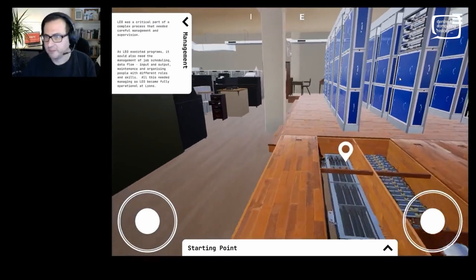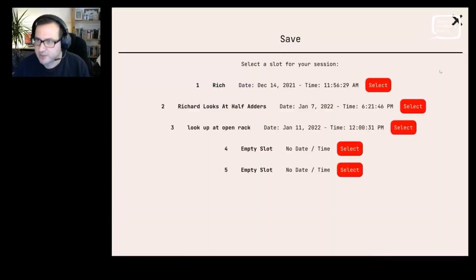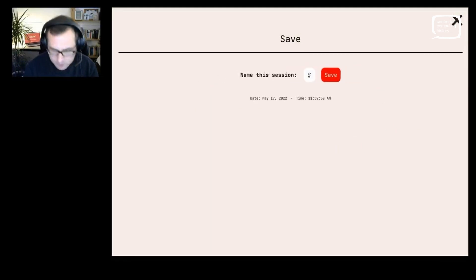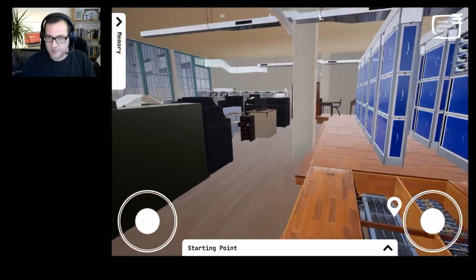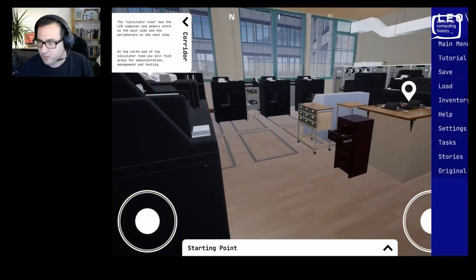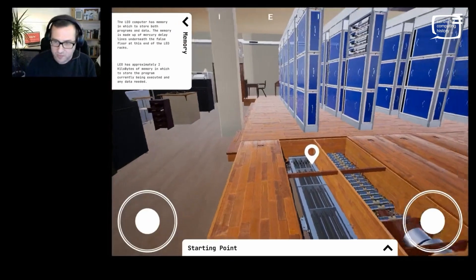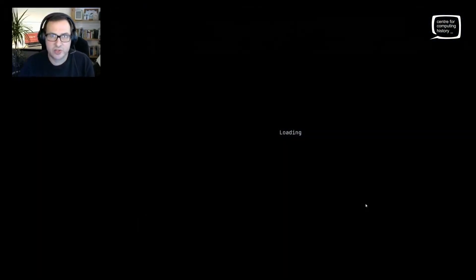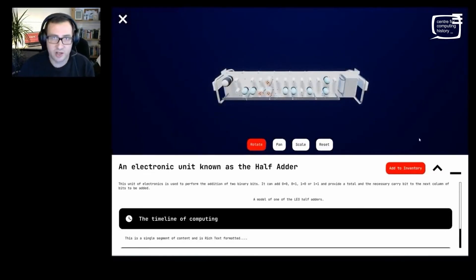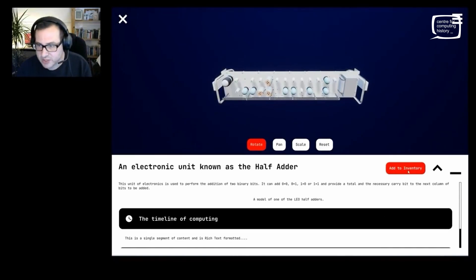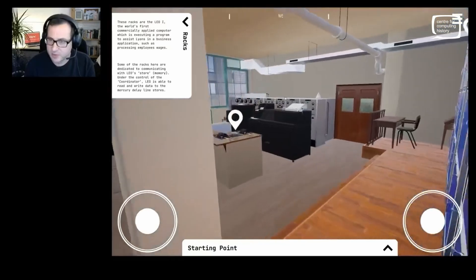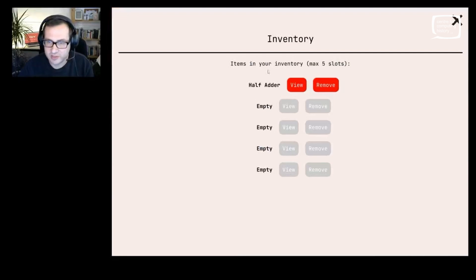We have a few other features to go through quickly. We've built the basic interaction of the app including saving — you can select one of these slots, name it, then go somewhere else in the room and load it, which takes you back to your original position. We've also got a good inventory system which has been built. For example, if I wanted to hold on to this half adder and refer to it at a later point — say if I was part of a lesson and a teacher asked me to collect a specific set of five objects — I could add that to my inventory and at any point go and refer to it without having to go and find it again.